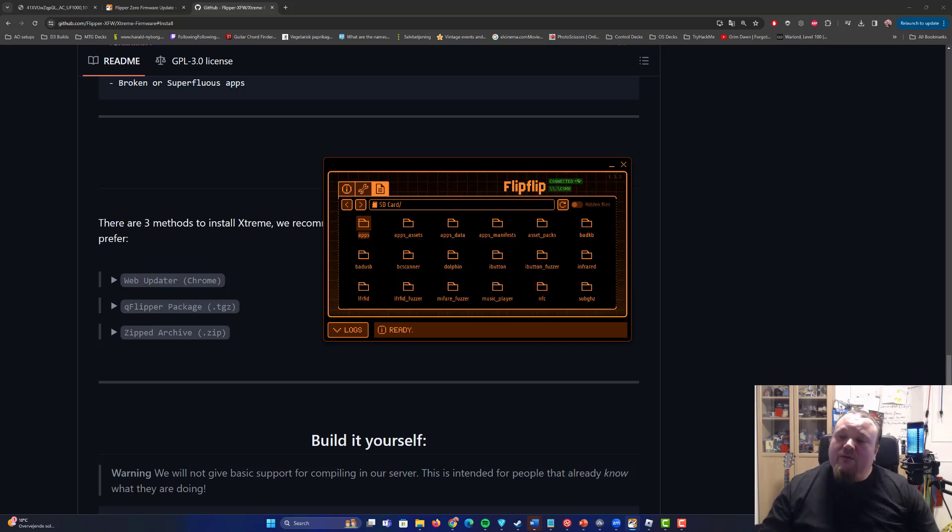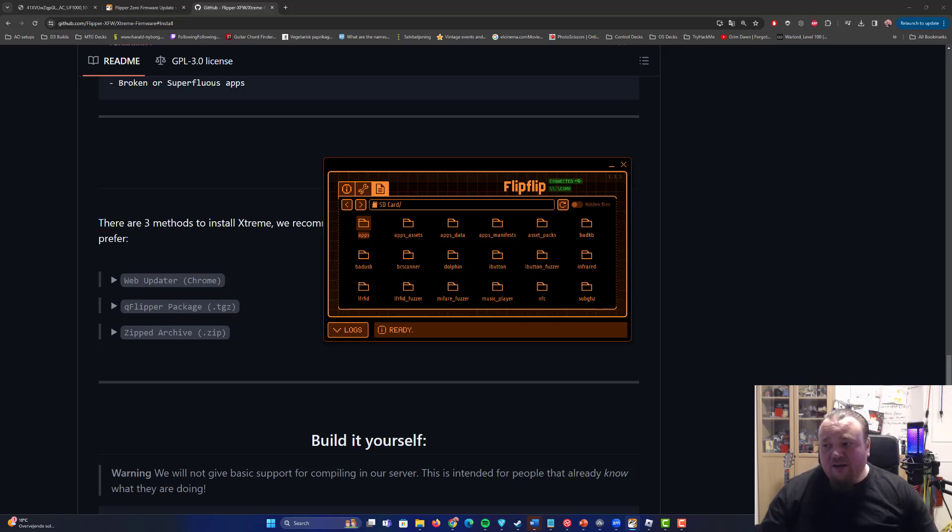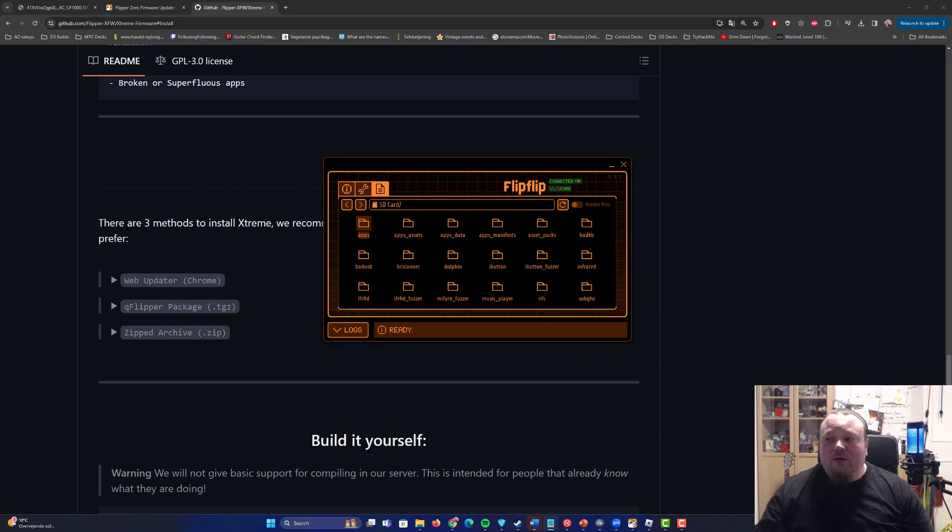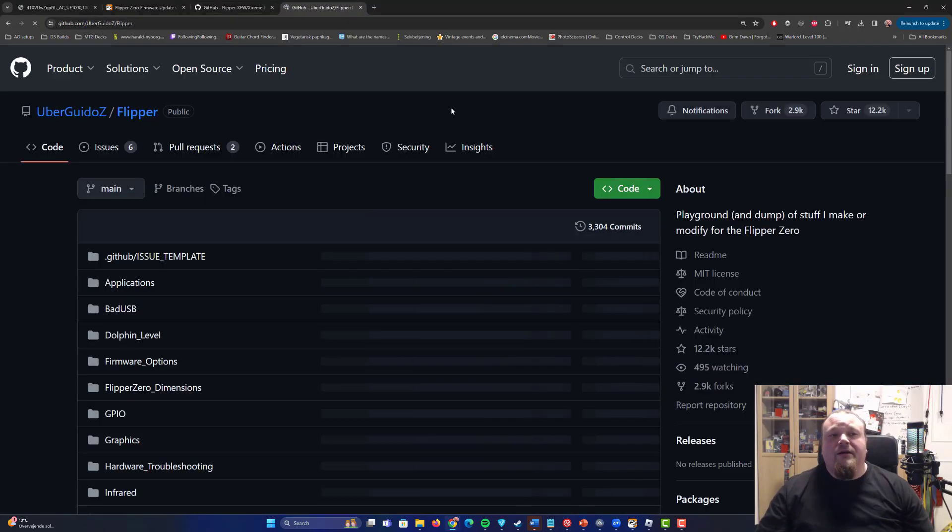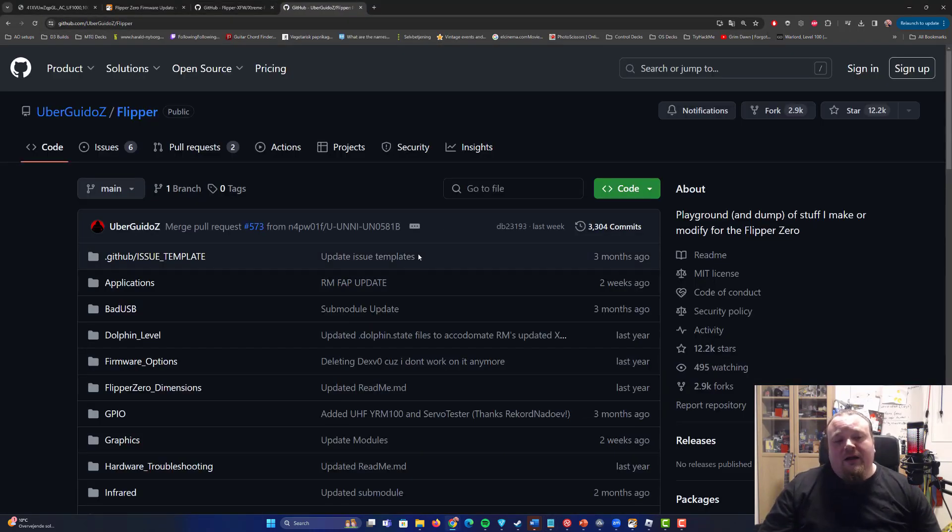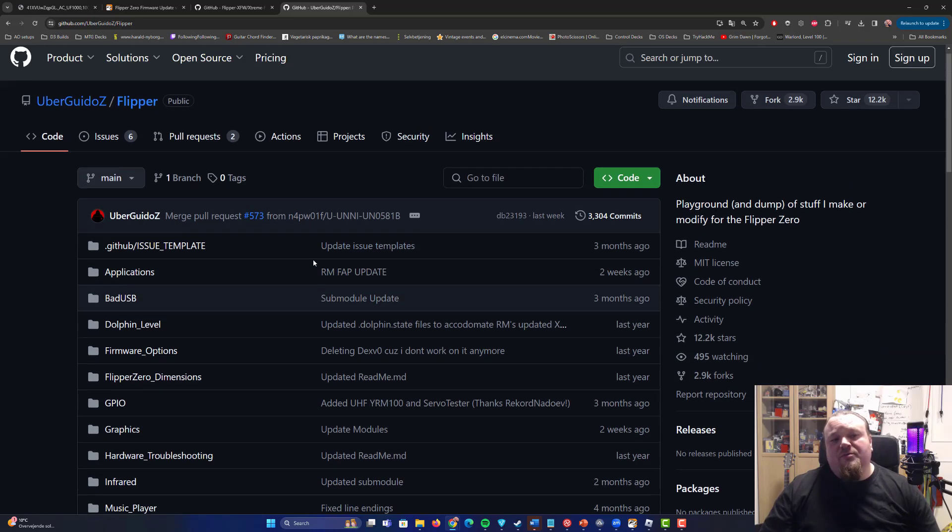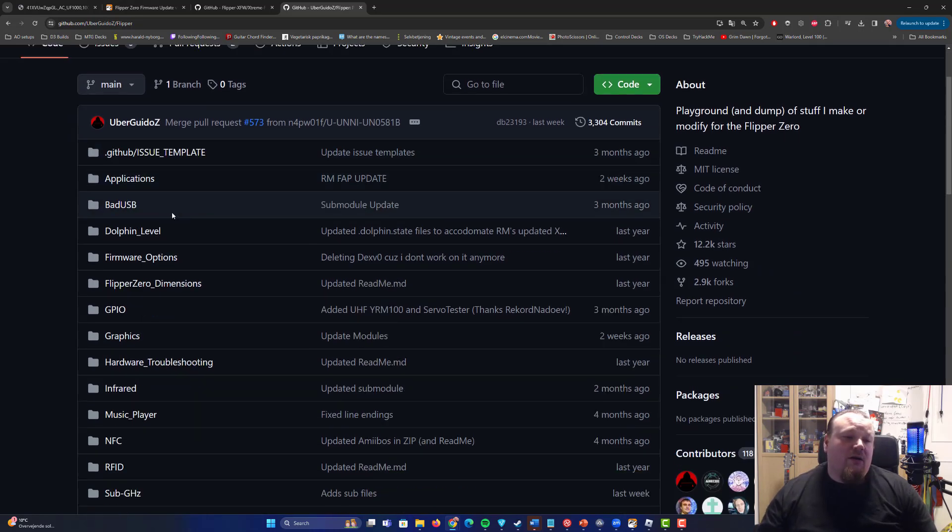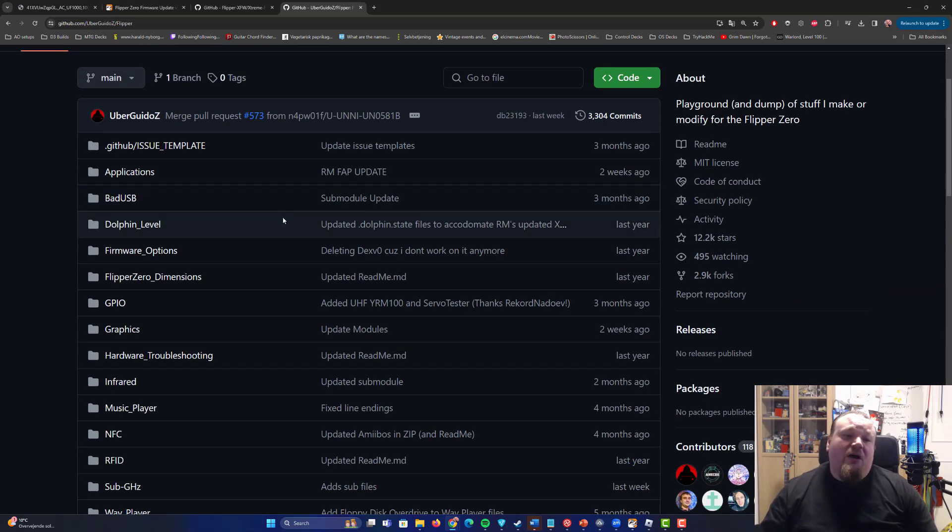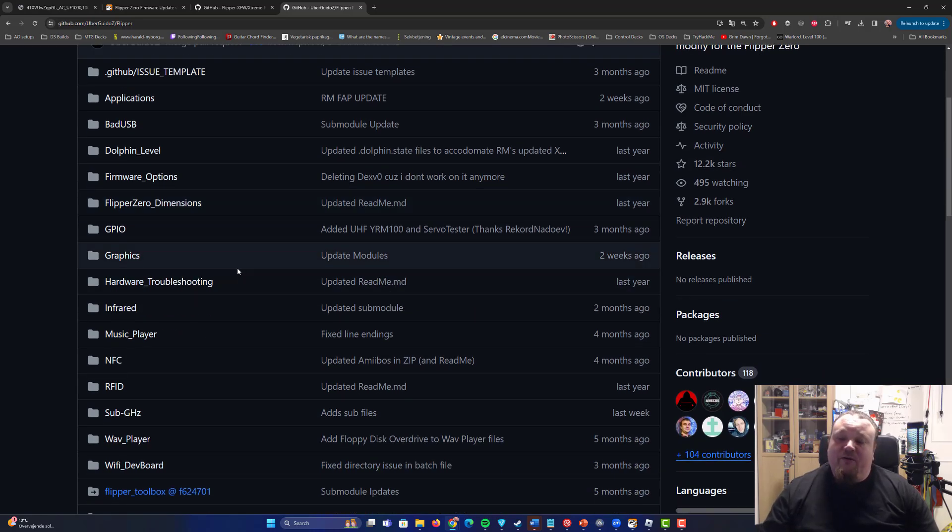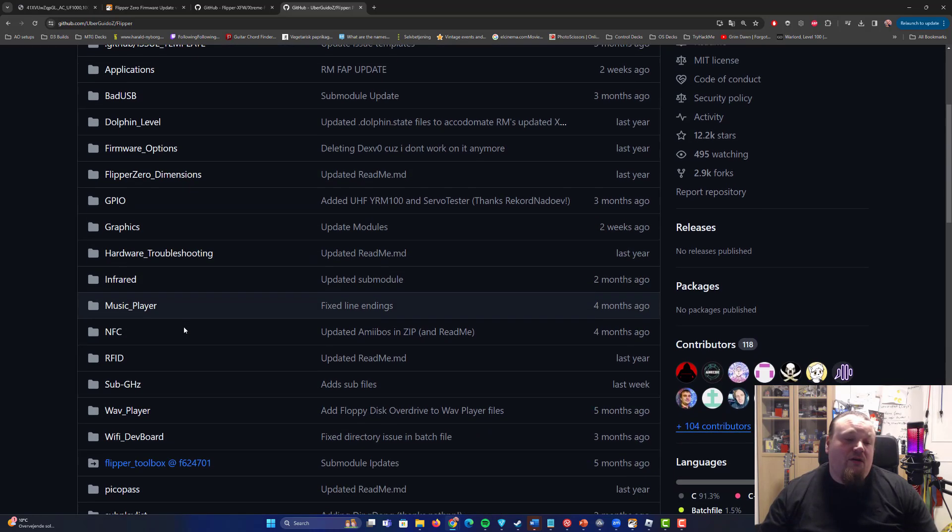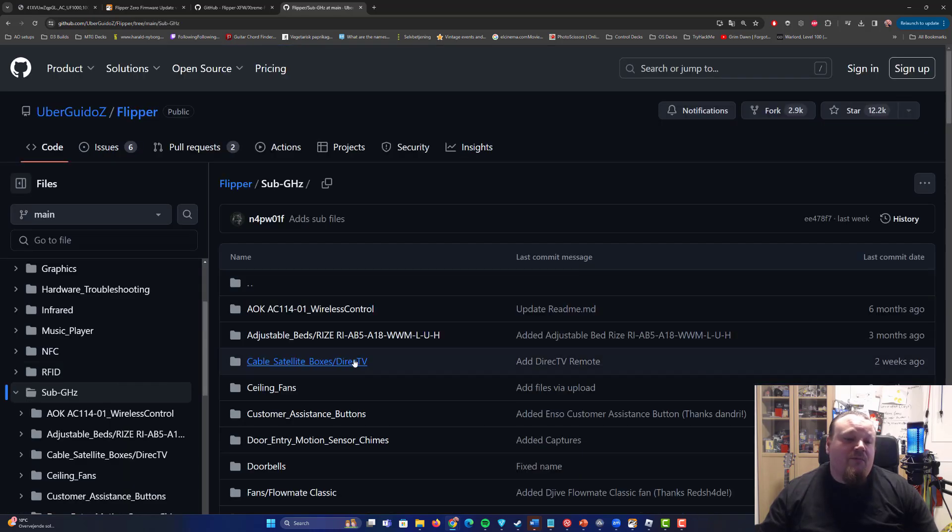All right. So the very last thing I would like to show you guys is actually a website by a guy called UberGuidoZ, whatever I know. And that guy, I highly suggest you go ahead and check out his page here on the Flipper repo, where you can go ahead and download different kinds of scripts. And this is where, in the end of the video, I'm going to show you how to find the Tesla port thing.